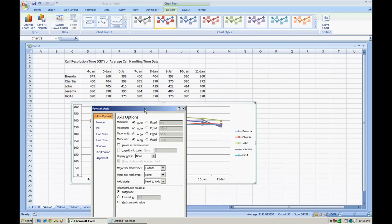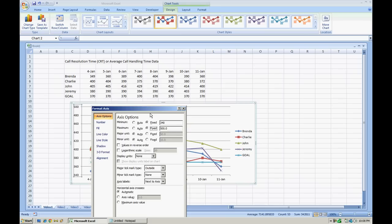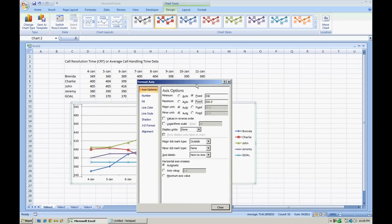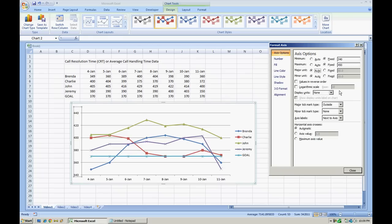And you can put a minimum and a maximum. Now when I look at the data, the level of CRT or call resolution time I see on here is probably about 370 seconds. So as a minimum we can put it at a fixed amount. Let's just do 340 seconds. And for maximum, one of the highest numbers I see on here is probably 429 seconds. Let's put 450. We'll hit tab. And as you notice, the graph does change where you now have a better story.